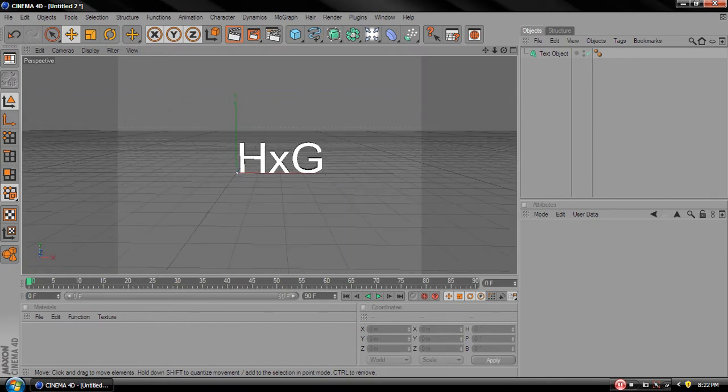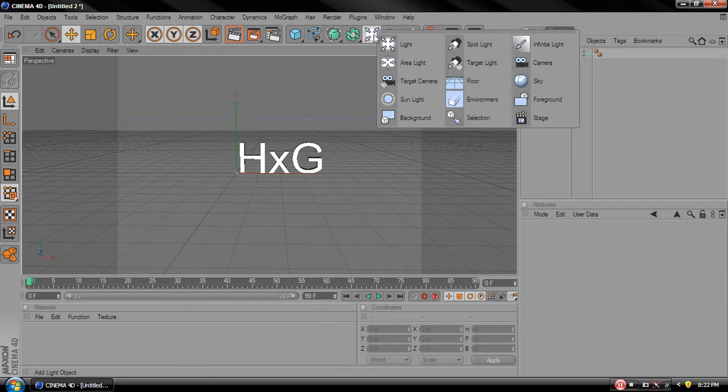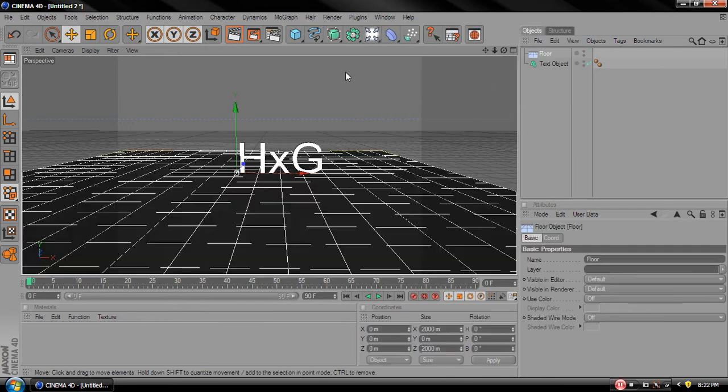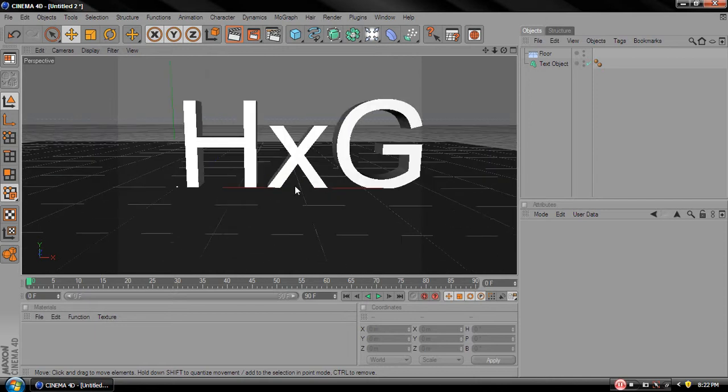Now, I also like to give it a little floor. This will give it a nice little shine, you'll see later. Alright.